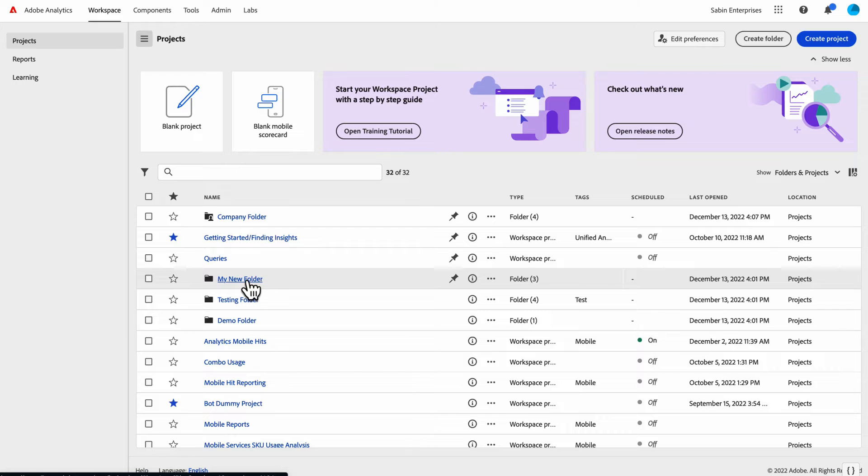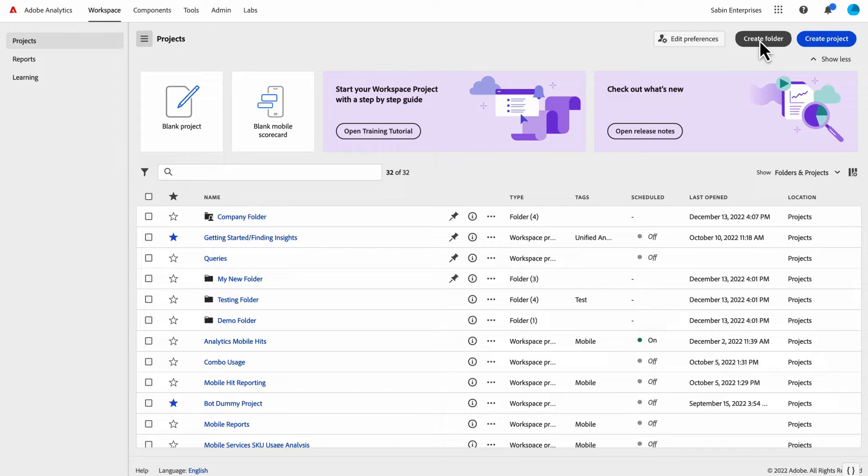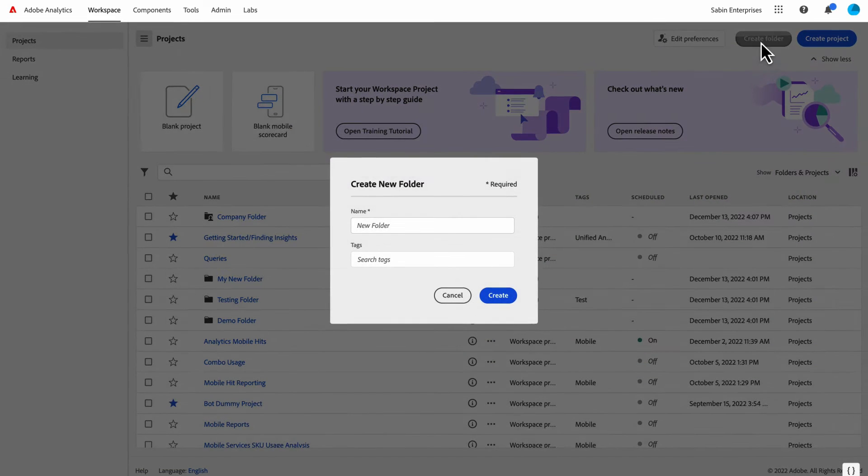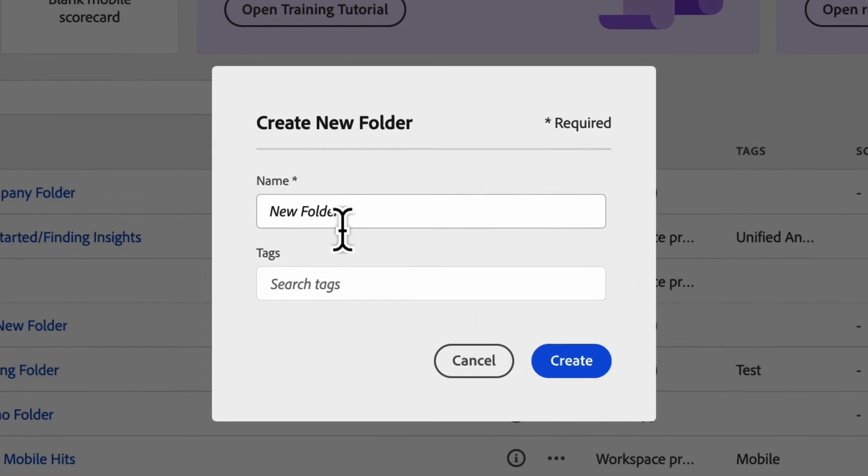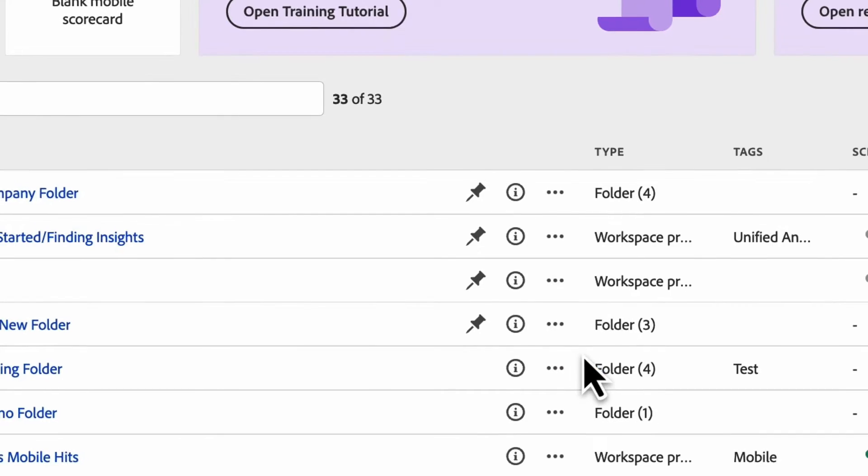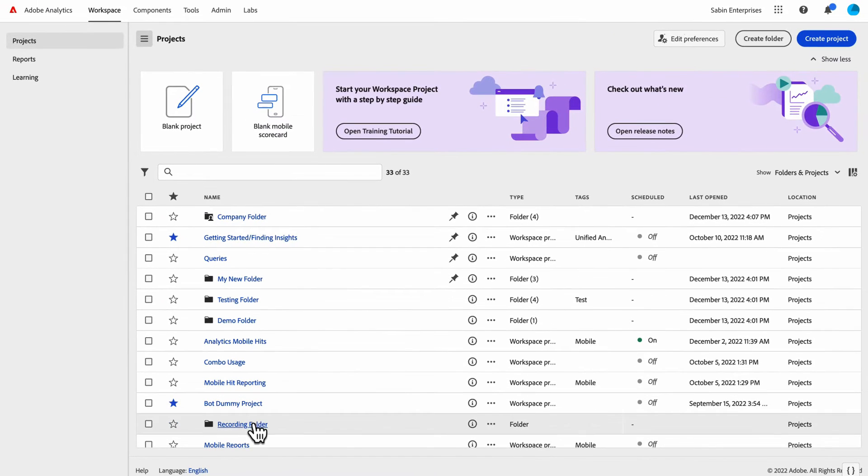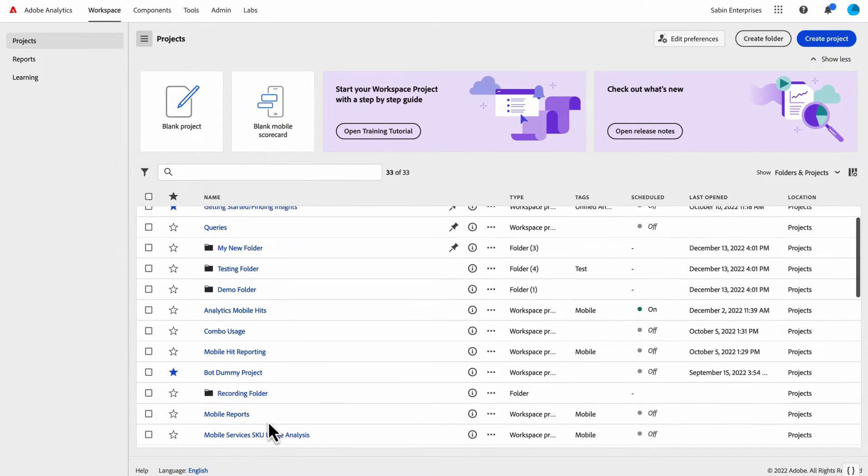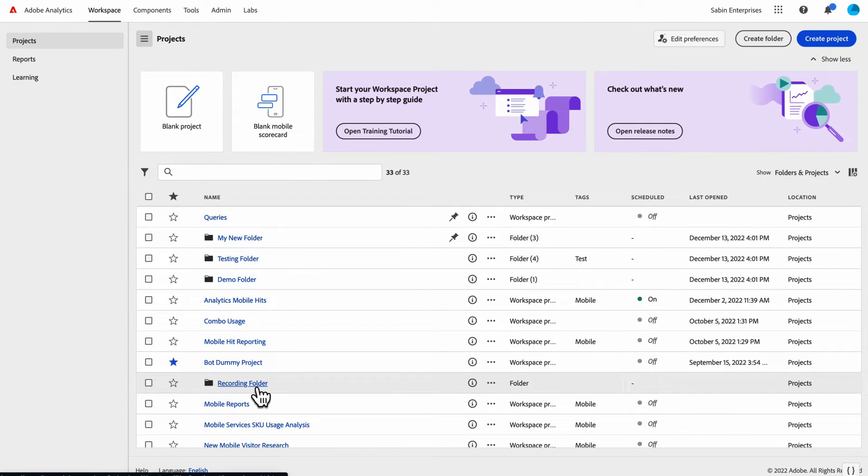Now to create a folder, you simply come up and click on this new create folder button, and you give it a name. Let's say recording folder, and I don't know if it's added to your page.